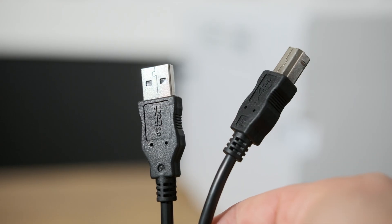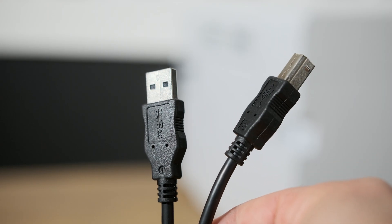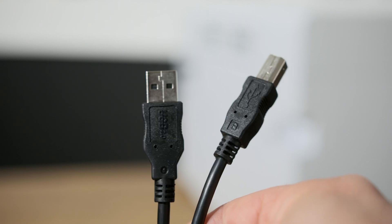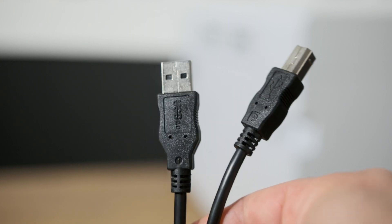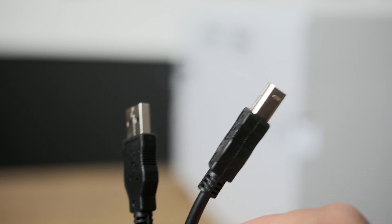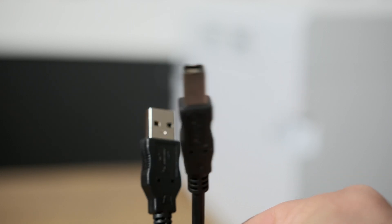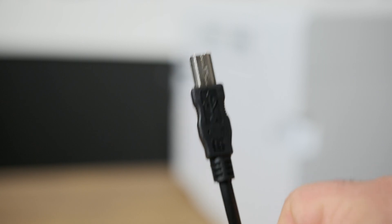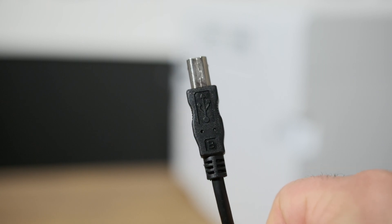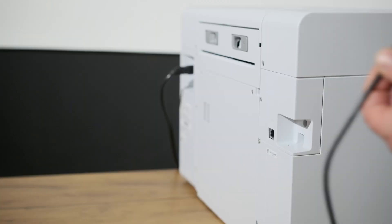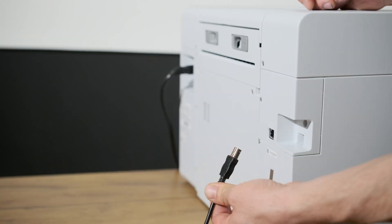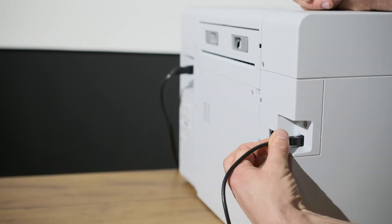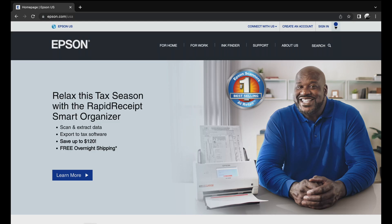So in order to connect the D1070 to your computer via USB, this is the type of USB cable that you will need. We're going to take this end right here and we're going to plug it into the back of the printer right here. Then we're going to take the other end of the USB and plug it into our computer.